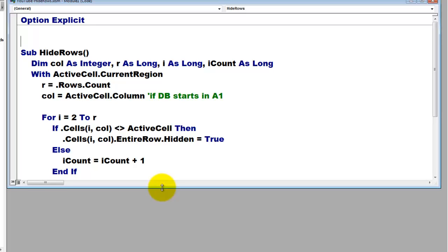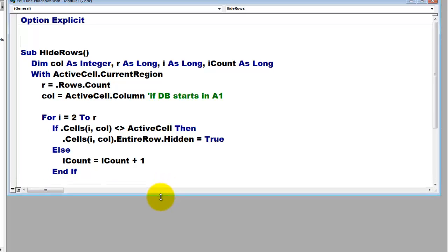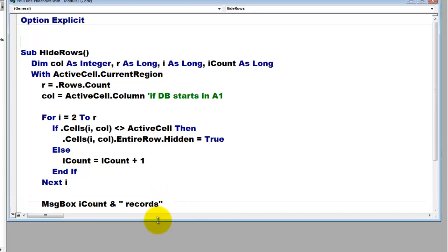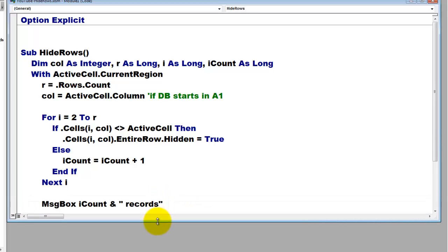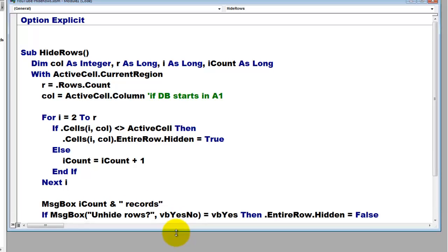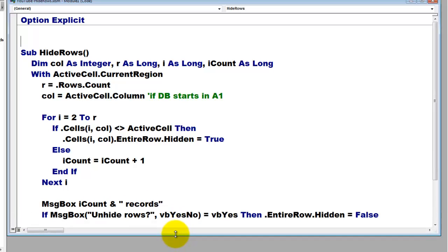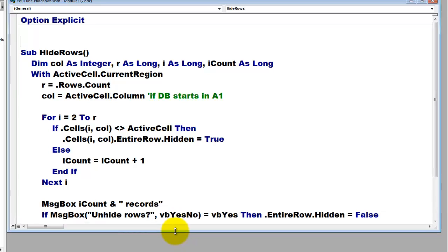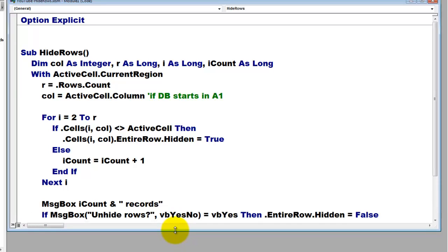We close the if statement, we close the for loop. And we tell the user how many records were found. And then finally you probably want to ask, do you want to unhide the rows?